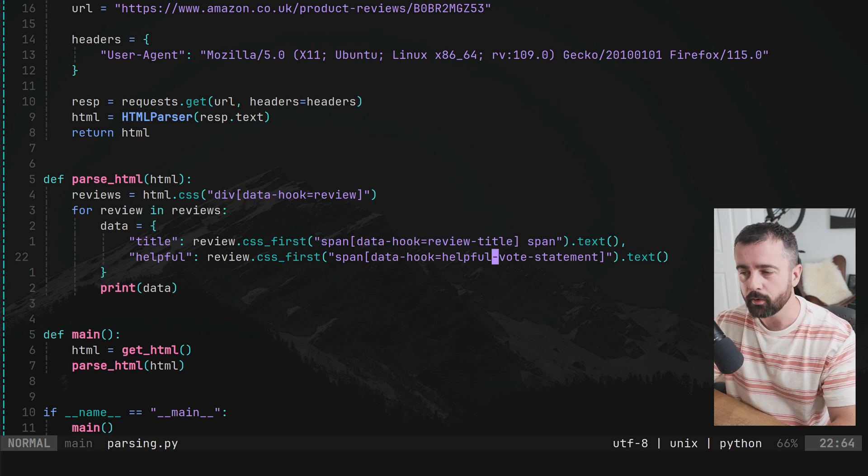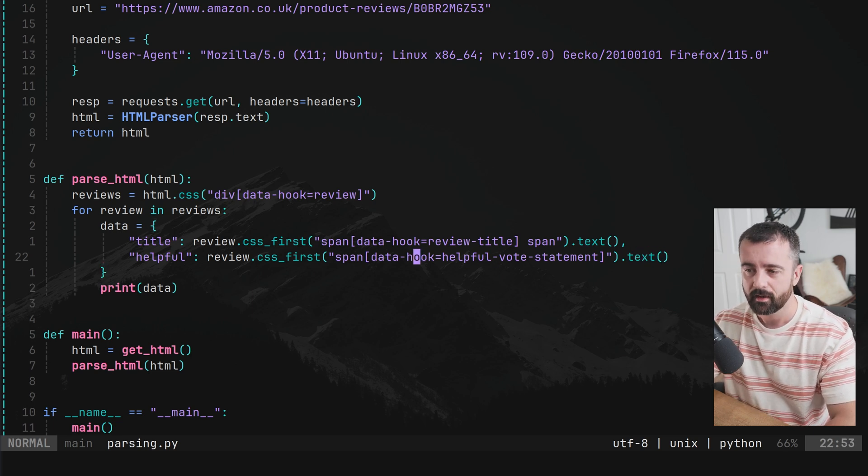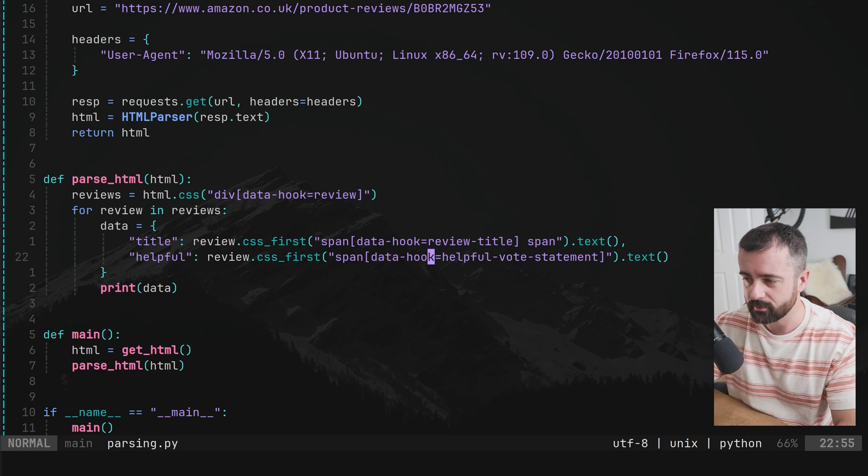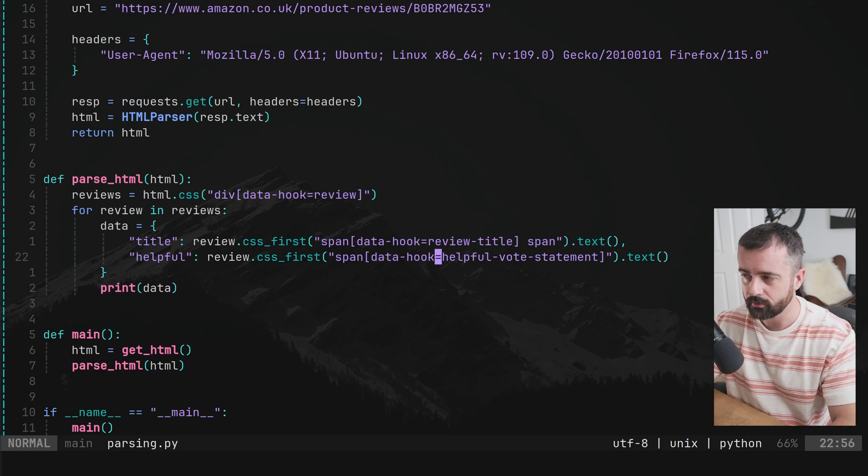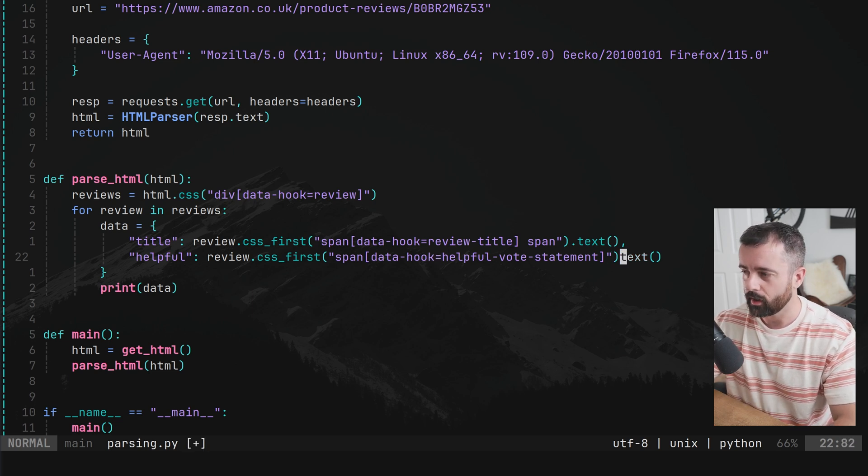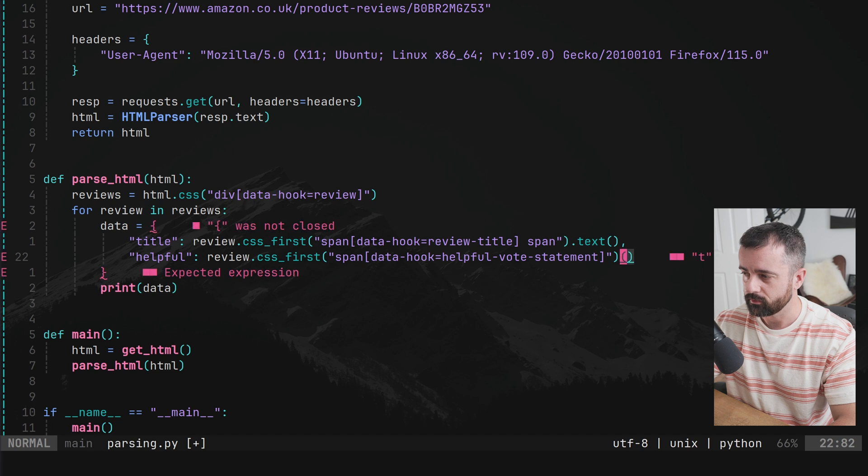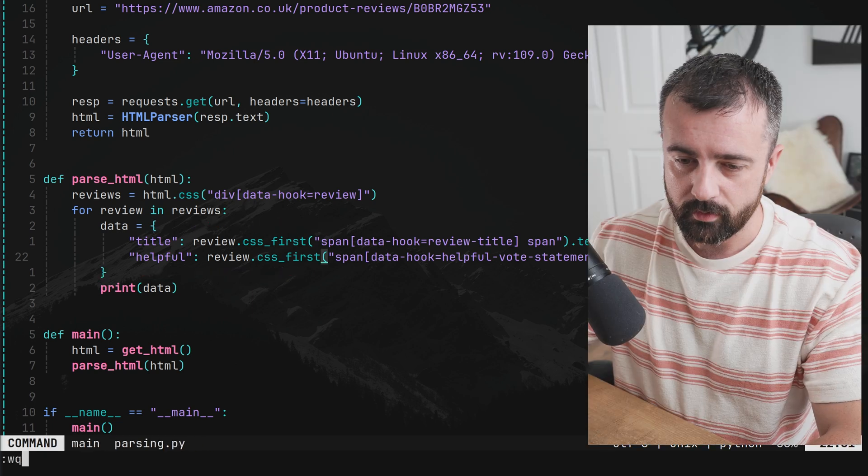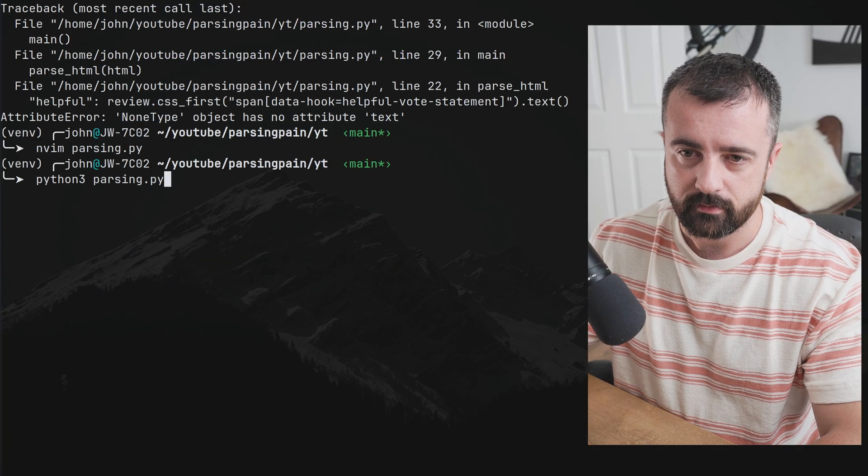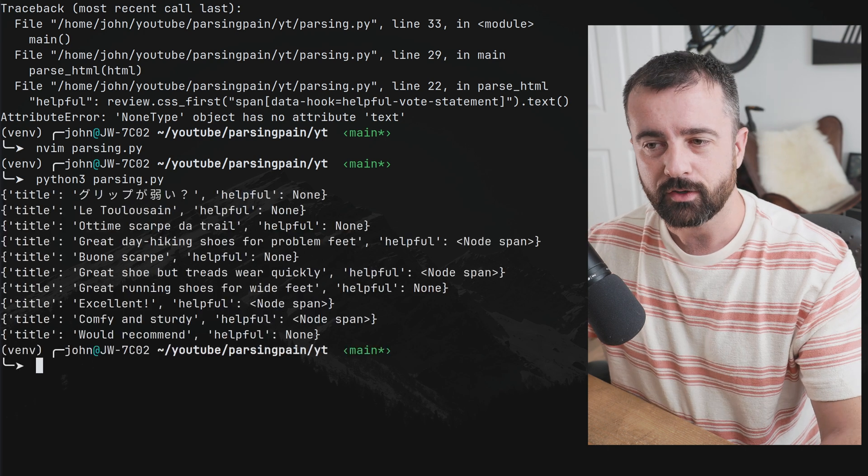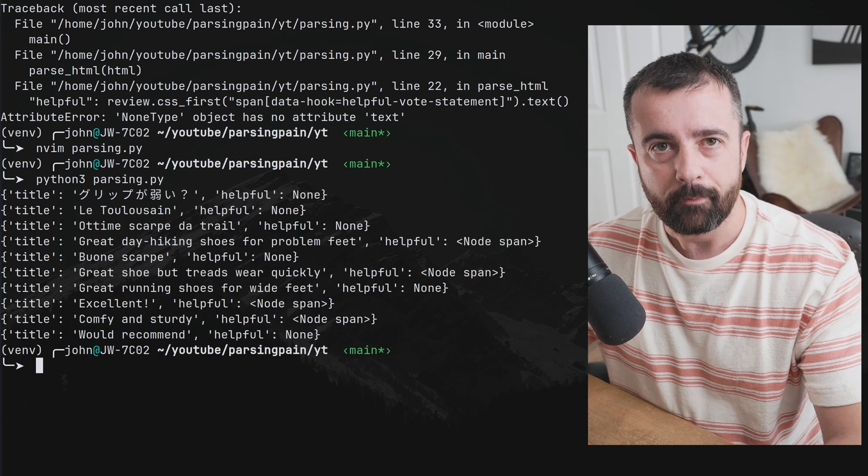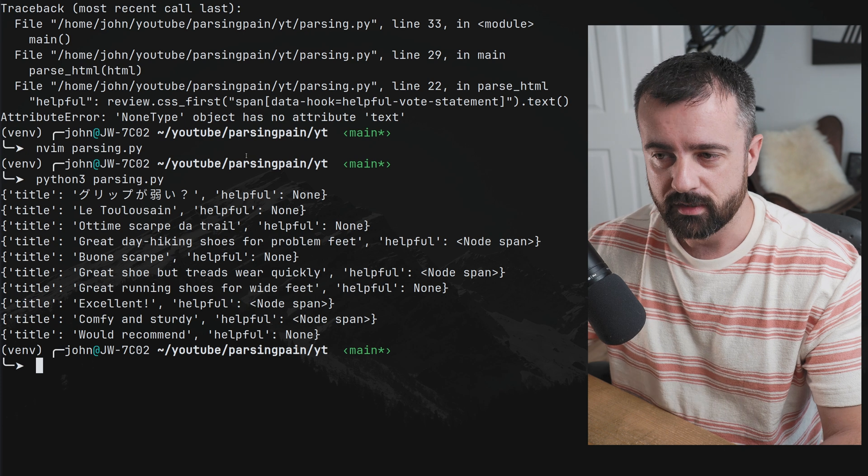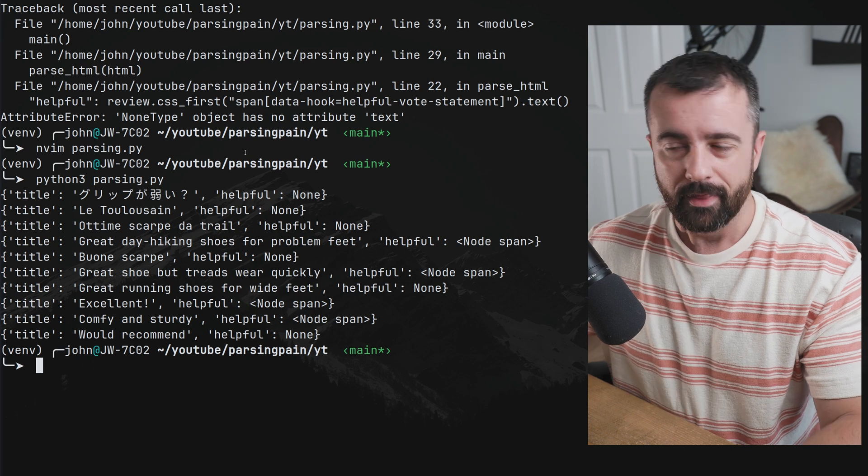However, in most cases, this element doesn't exist on the page. So let's see what happens when I remove the dot text part. And we just go with the element itself, we'll find that we actually get it back, it works and we get this none returned here.